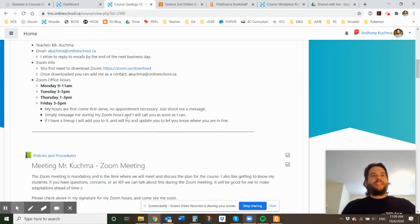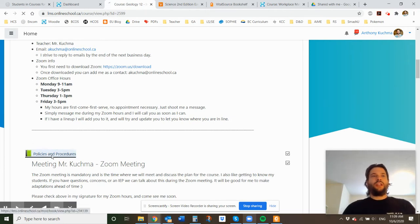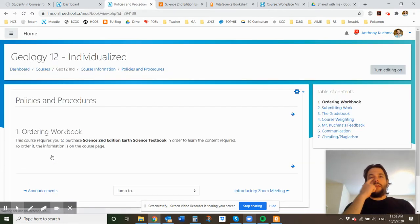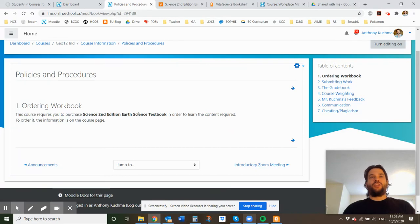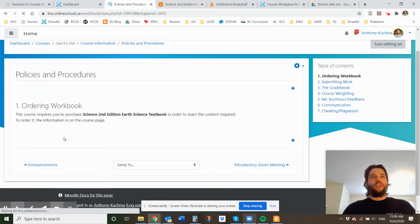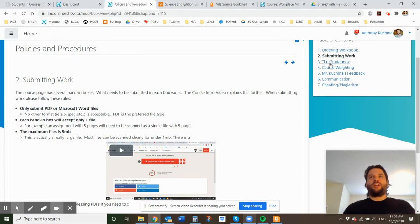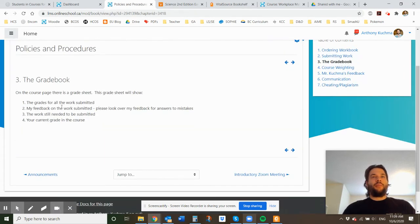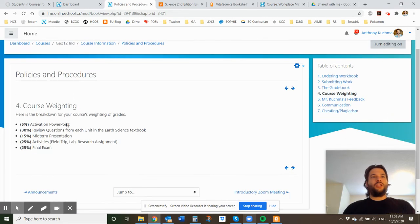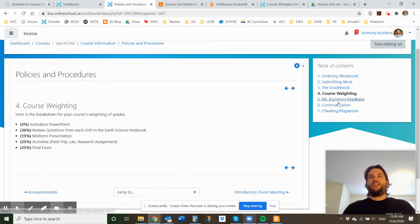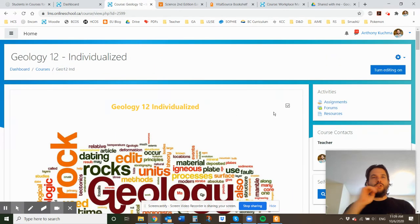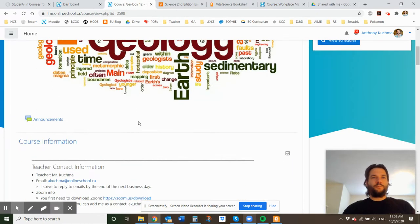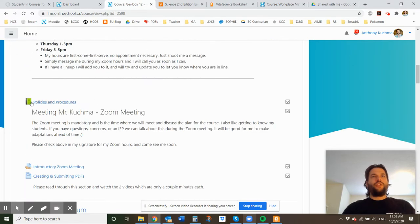So I did make a little page of policies and procedures for this course that you can take a look at them. If you go here, you can take a look at ordering the workbook. You need to order this book called Science 2nd Edition Earth Science. When you're submitting your work, there's some information here. There's going to be a grade book and a course pacing guide that I created for the course. Course weighting shows you how everything is graded and you can go through the rest of it. I'm not going to go through the whole book. You can do some reading on your own.